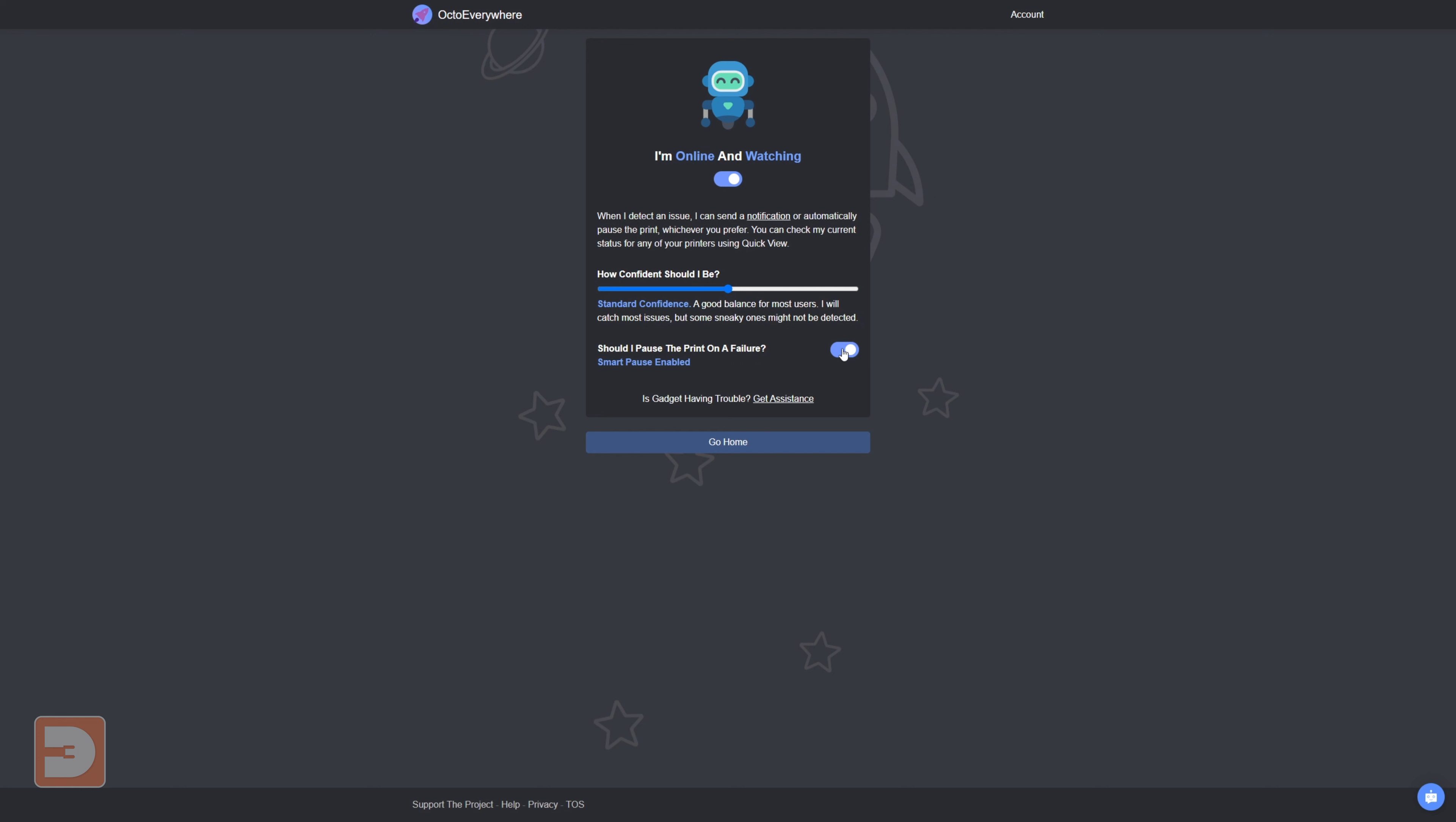If you're using the free tier, Gadget will notify you of a potential problem. If however you're using the supporter tier, you can also have Gadget pause your print, at which point you can then view a screenshot of your print in its current state which will be attached to the notification and choose whether to continue printing or cancel the print. This can be a great way of avoiding converting an entire spool into a kilo of spaghetti due to a failure just after you went out or went to sleep.